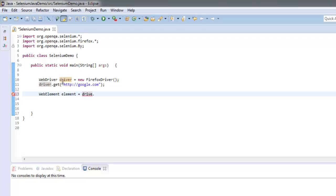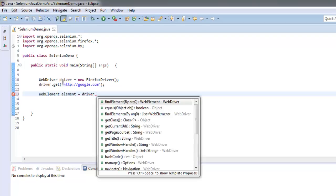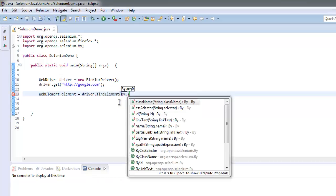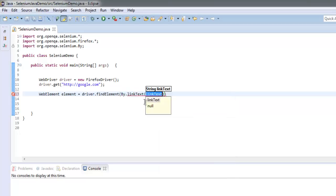Then driver.findElement, and here I'm going to search with link text. Okay, so for this link text...